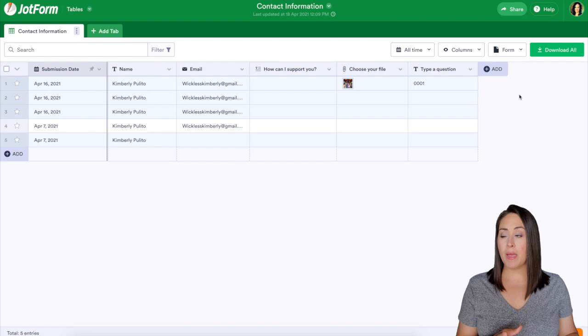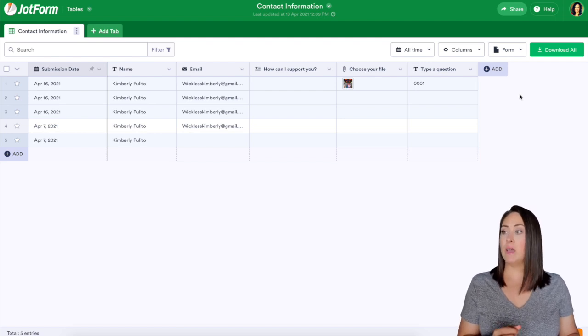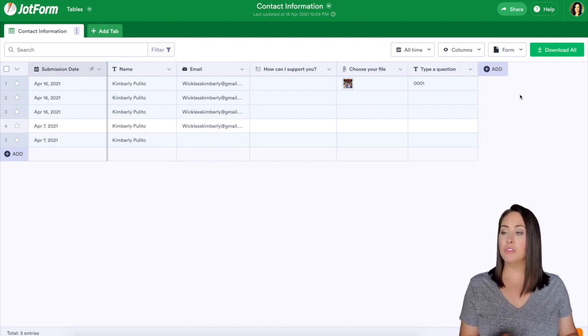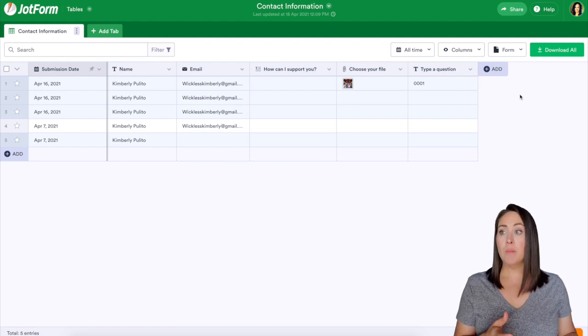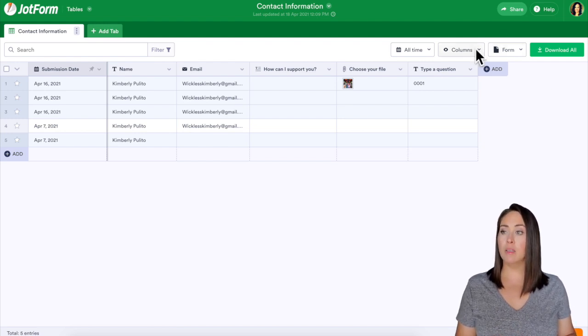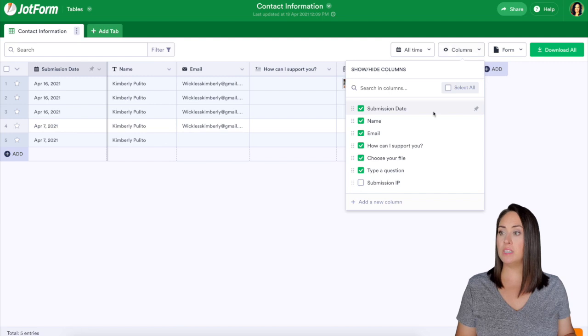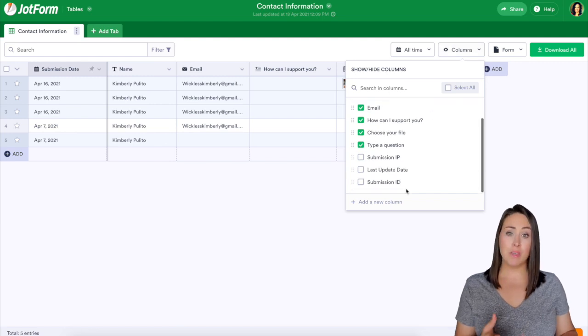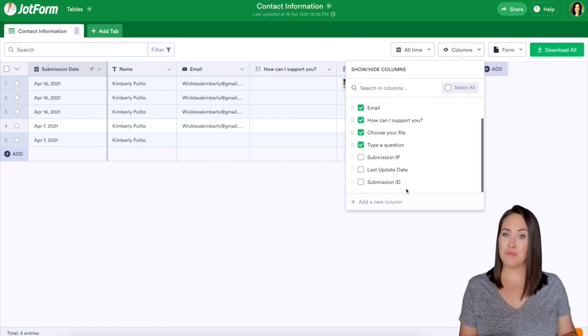We can see right off the bat we have submission date, name, email, how to support, choose your file, and then a unique ID widget. But if we come up here to columns we can do a drop down and we can see that there's some other columns that we can choose and one of them is the IP address.